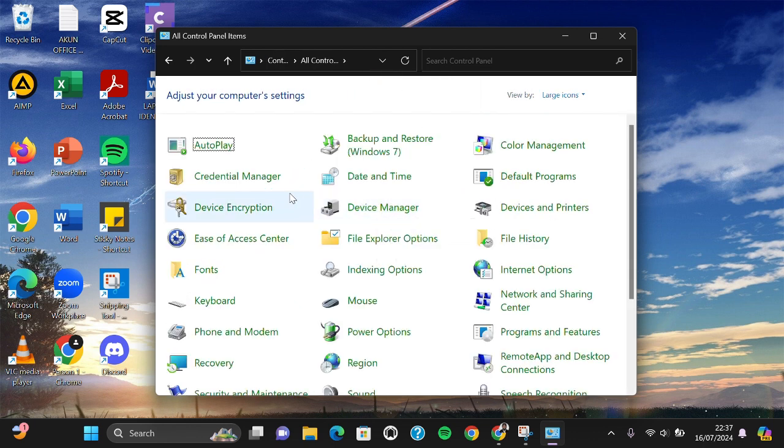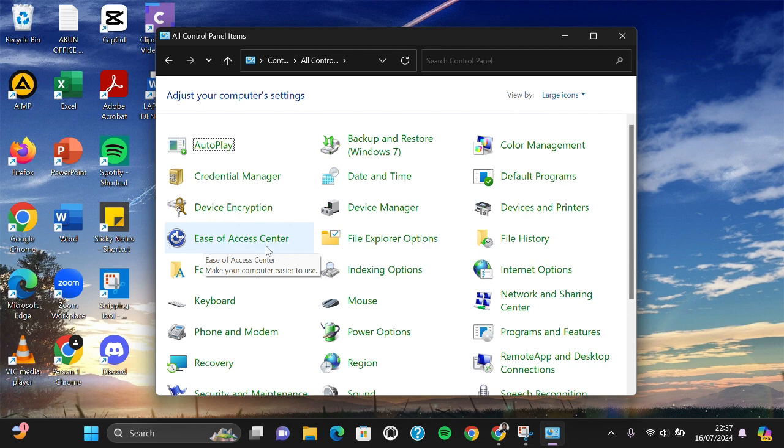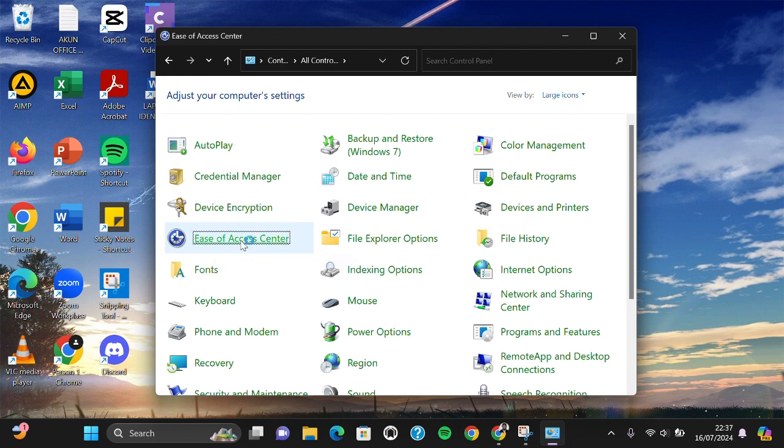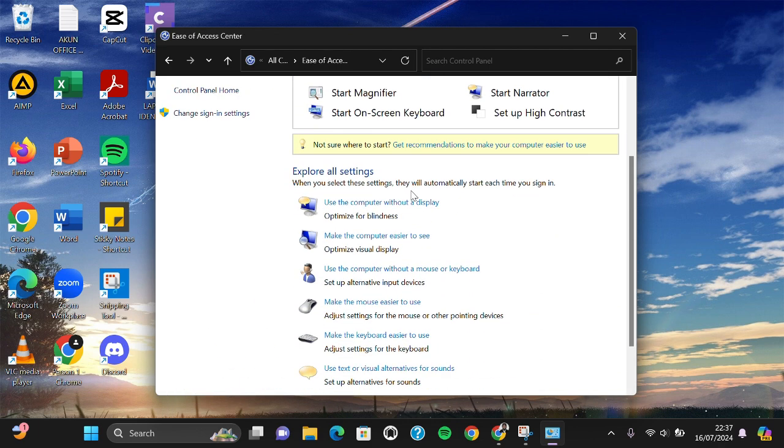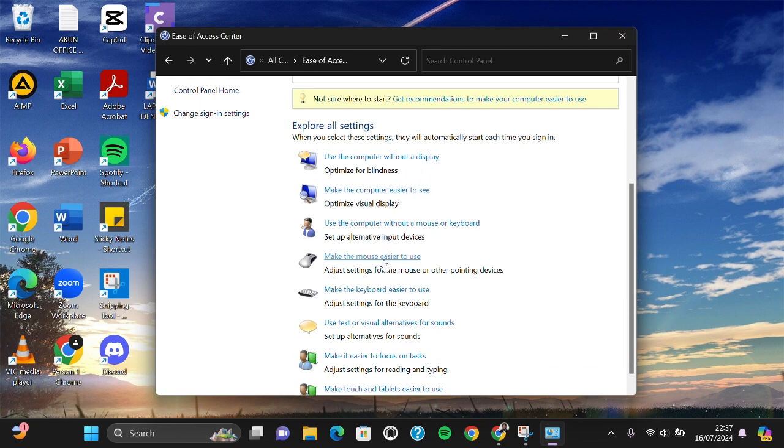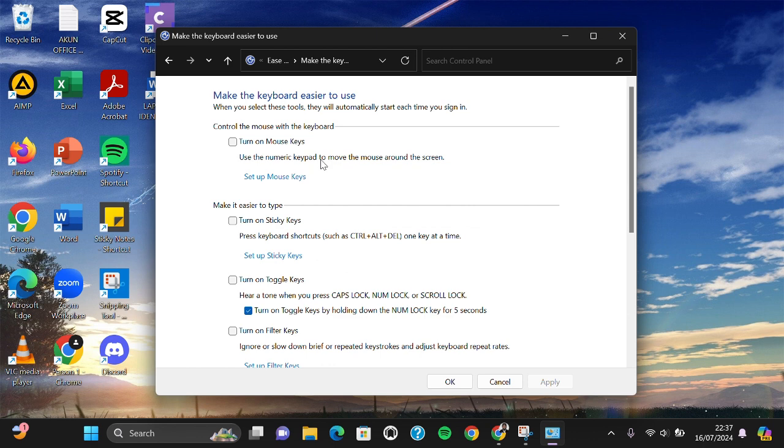Choose Ease of Access Center. Scan this section and then drill down a little bit until you find Make the Keyboard Easier to Use. Click on this option and make sure you have this setting.